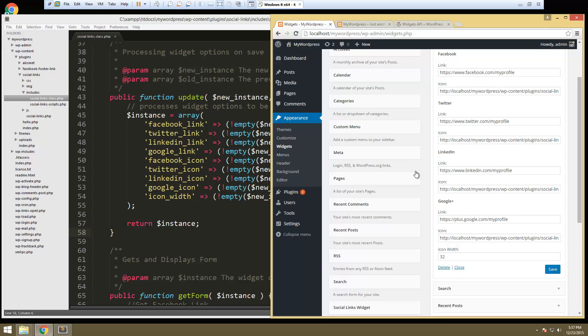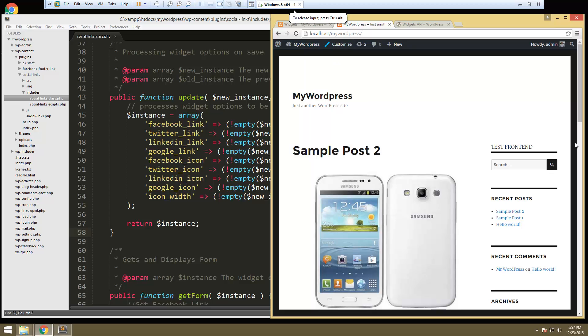In the next video we have the final task of displaying these links in the front end. Alright so we'll get to that next.